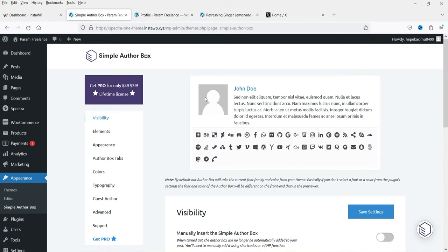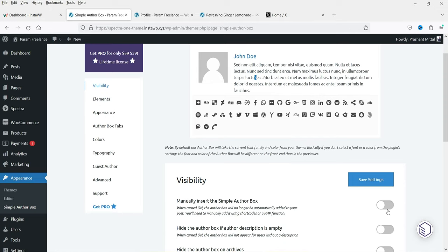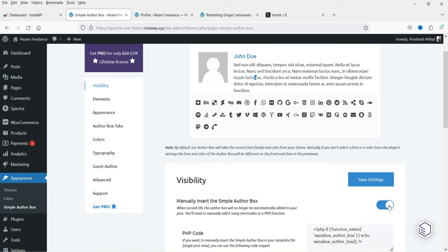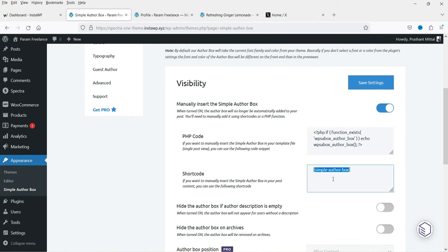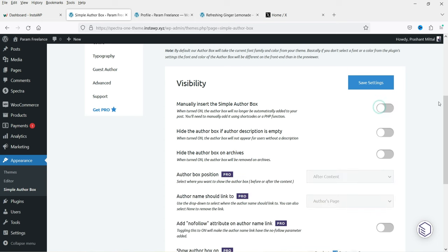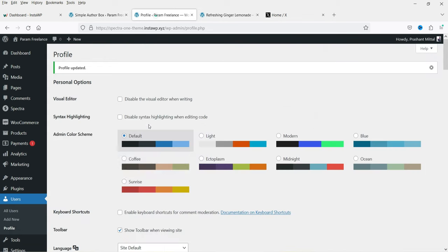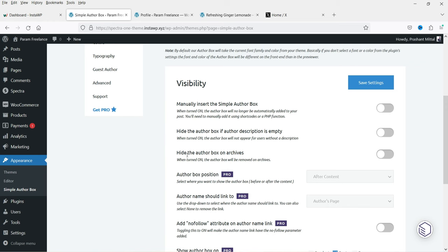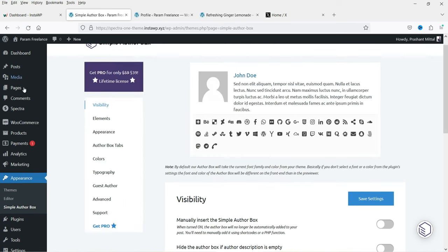Now let's go back to Simple Author Box to see the customization options. You will see the image, title, description, and social media icons. If you want the author bio box to be shown automatically, leave the setting as it is. If you want to show it somewhere else using a shortcode, you can enable that option — you'll see the shortcode which you can paste into any single blog post template. I'm going to disable it and use automatic display. Below that, there is 'hide author box if author description is empty' and 'hide the author box on archive' — you can leave these as they are.